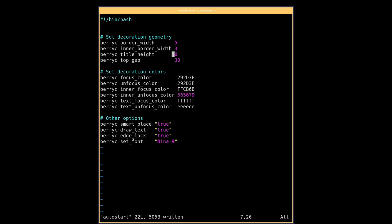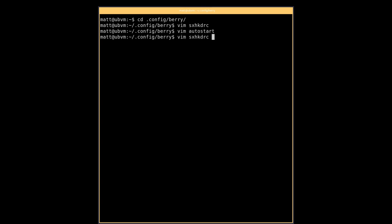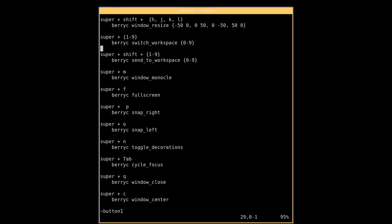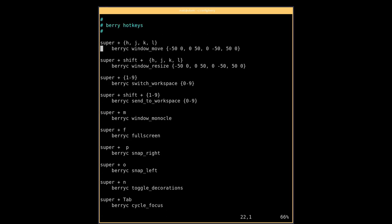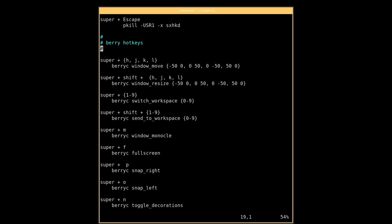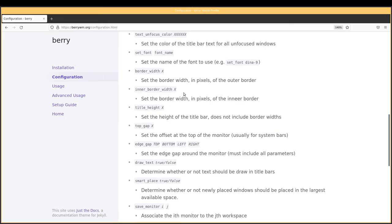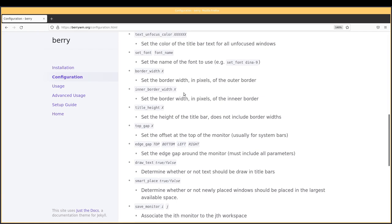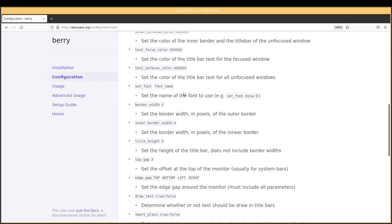So if we vim back into sxhkdrc and see if there's actually a key binding to restart Berry. I didn't see one and I don't see a way to do that on their website either, but I wonder if it's in the man page.